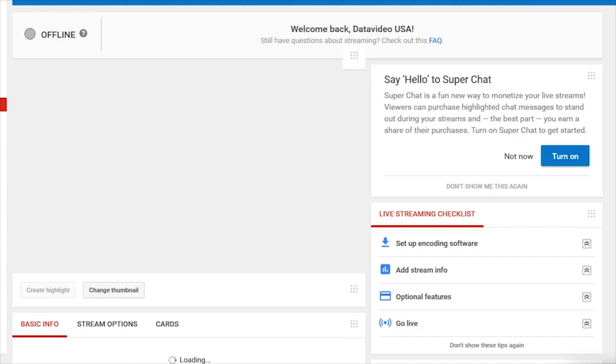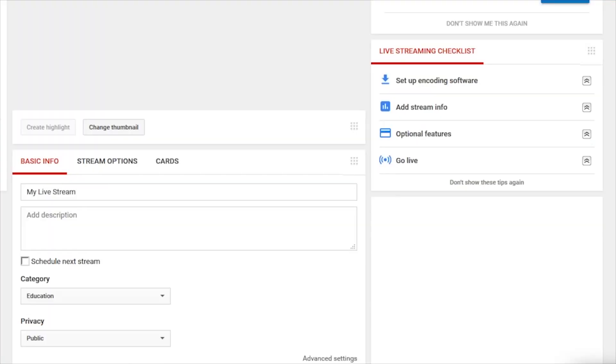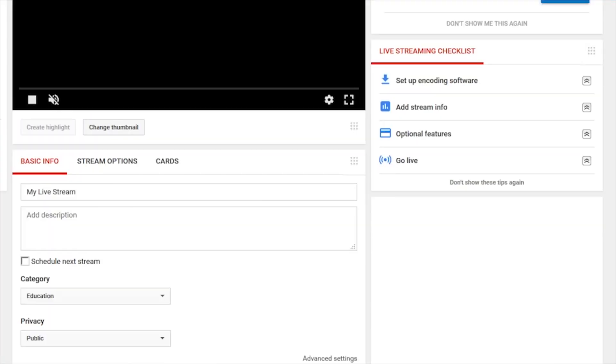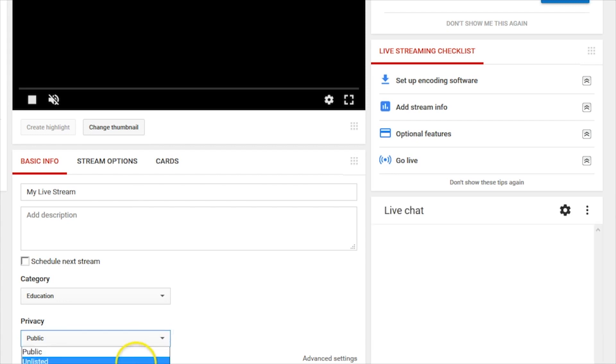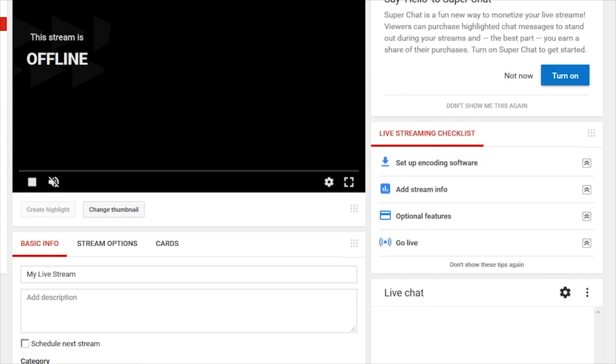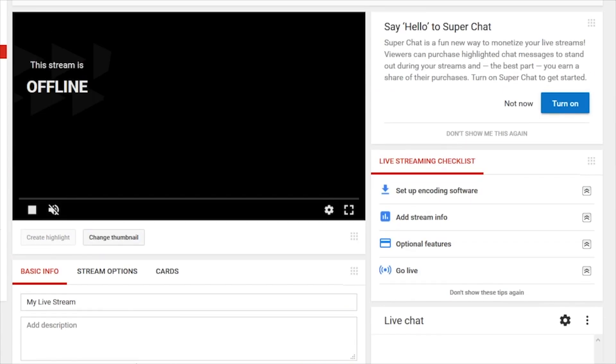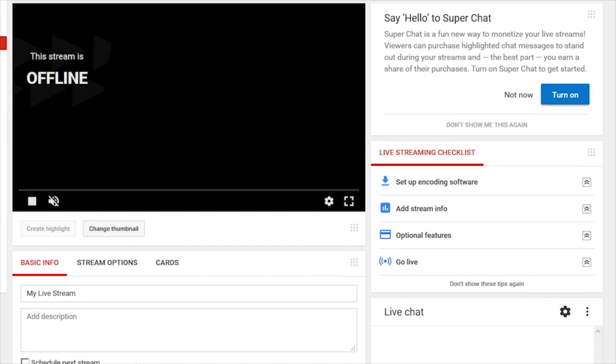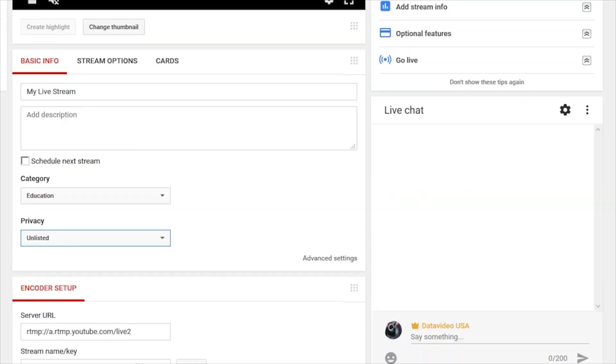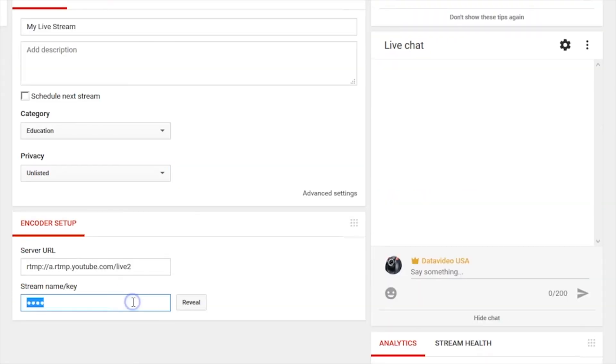In this window, you can monitor your stream, make a title, description, engage with comments, and more. Next, scroll down the page to the Encoder Setup section. Copy the server URL and stream key links.